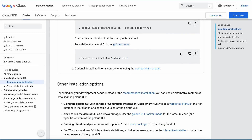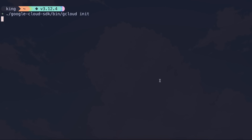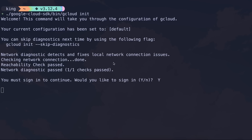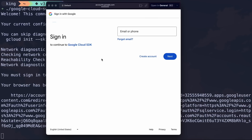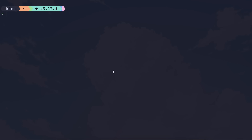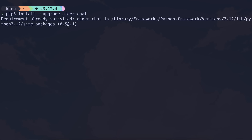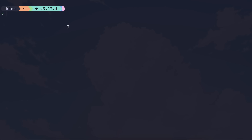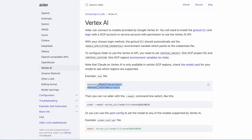We'll also need to log in with our account. Run the gcloud init command and it will open a browser pop-up asking you to log in. Once you've done that, we can start configuring things. Let's start with Aider. First, make sure you've installed an updated version of Aider — you can run pip install aider-chat, or add --upgrade to get the latest version.